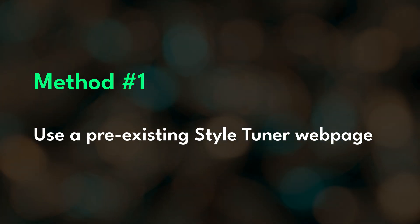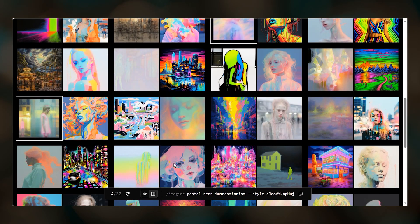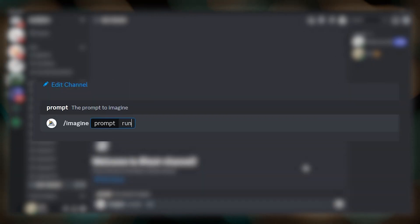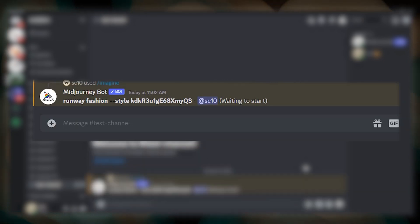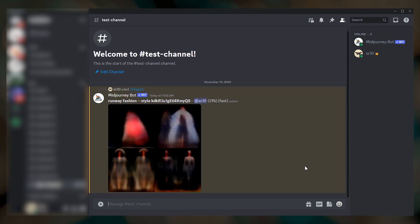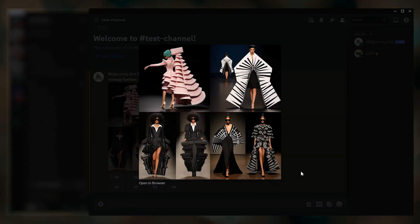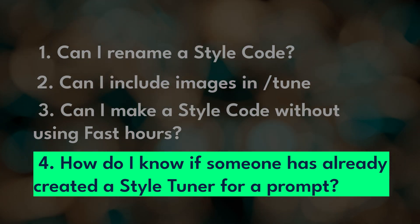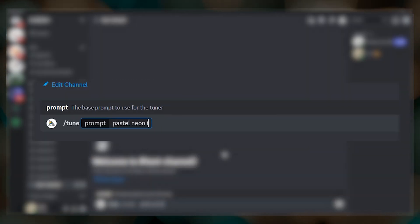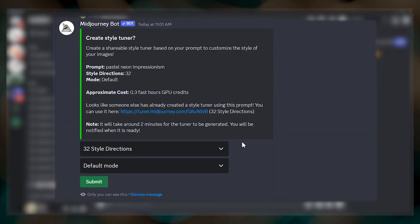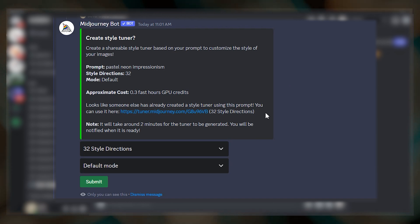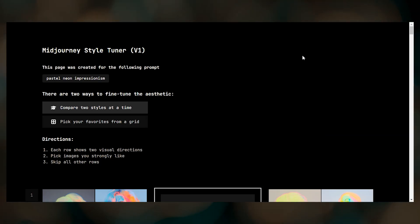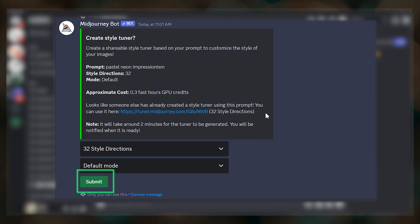Method number one: you can use a preexisting style tuner web page, select your own preferred set of images, and get your style code. Method number two is to use dash dash style random — simply type in your imagine prompt, add dash dash style random to the end, and Midjourney will generate a random style code. You won't get a style tuner web page with this approach, so what you see is what you get. Number four — is there a way to see if someone has already created a style tuner for a specific prompt? Yes. When you type a slash tune prompt, if someone else has already created a style tuner using that text, the same style directions and the same mode, Midjourney will show you a link to the existing style tuner web page. You can either use that existing web page without using up your fast hours, or run it anyway and get a new set of images to work with.